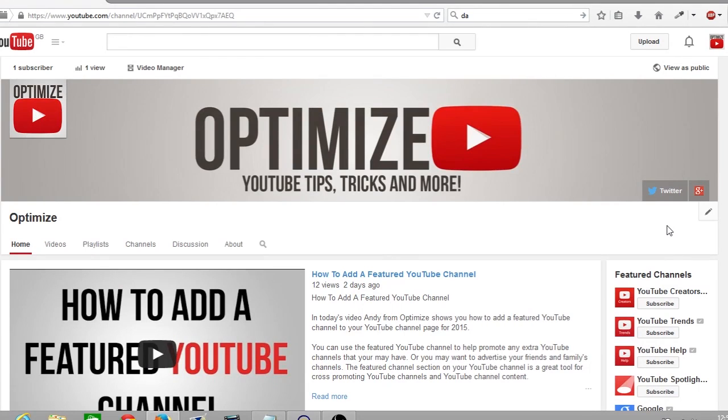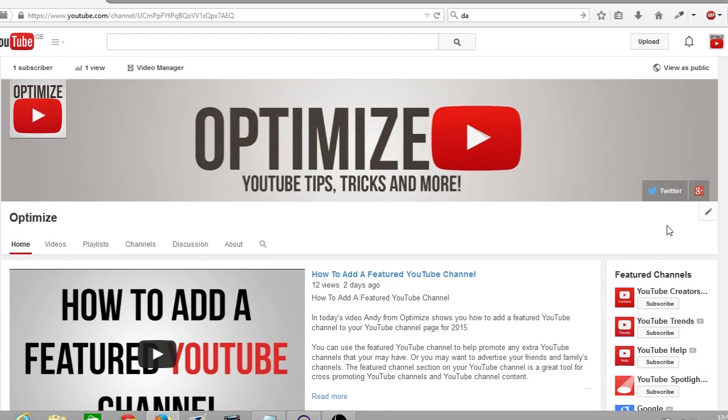Hey guys, how's it going and welcome to Friday's edition of Optimize. I'm your host Andy and in today's video I'm going to be showing you how you can rank your YouTube channel higher using channel keywords. So with that out of the way, let's get started.